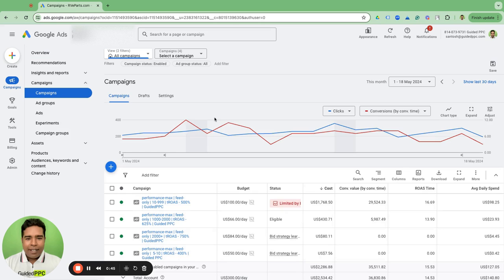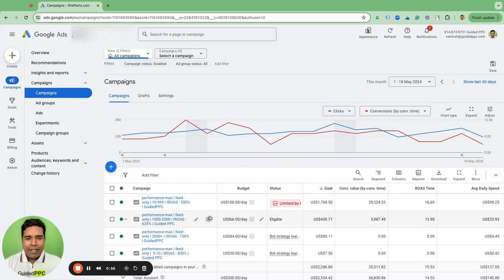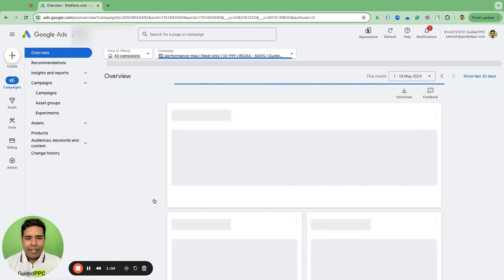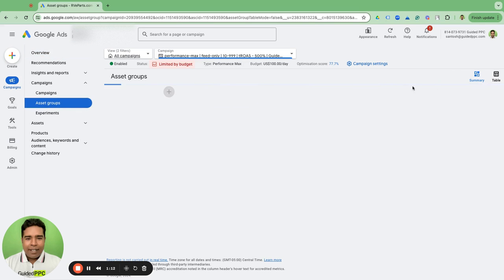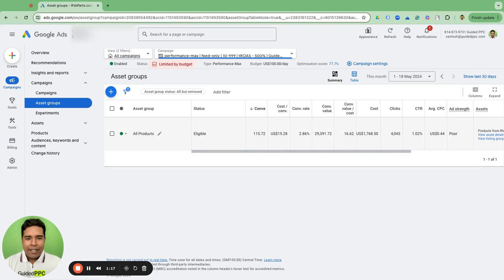When you go into reviewing Performance Max campaign performance, there are things you can look at at the campaign level — all the KPIs you have for other campaigns, cost, conversions, conversion value by time, and so on. Inside the Performance Max campaign you can also look at asset group performance — go to the table and see what the asset group is doing. But there is one thing you cannot see out of the box.